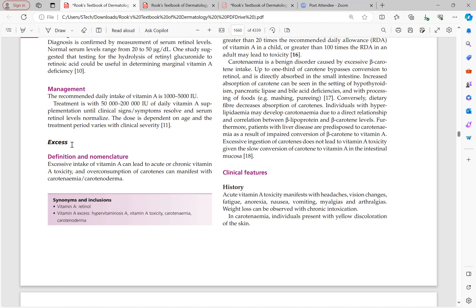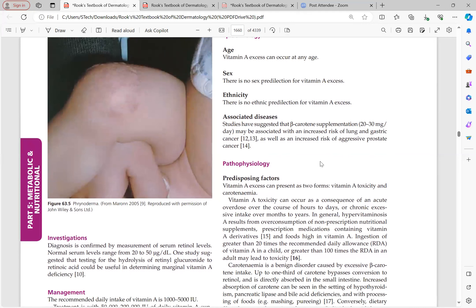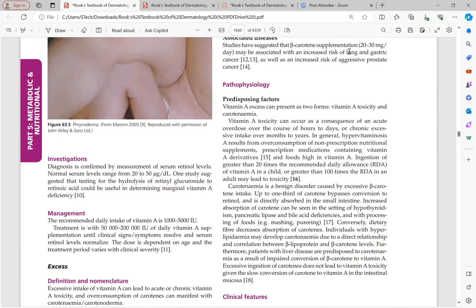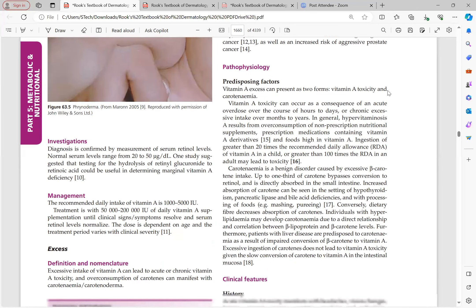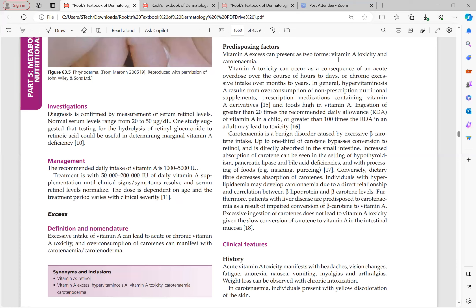Excess vitamin A has two forms: carotenemia and vitamin A toxicity. Excess can occur at any age with no sex or ethnic predilection. Beta-carotene supplementation of 20 to 30 mg per day may be associated with increased risk of lung, gastric, and aggressive prostate cancer — an important MCQ point. Vitamin A toxicity can occur as an acute overdose over hours to days, or chronically over months to years from over-consumption of non-prescription nutritional supplements or prescription medications containing vitamin A derivatives. Ingestion greater than 20 times the recommended daily allowance is dangerous in children; greater than 100 times causes toxicity in adults.